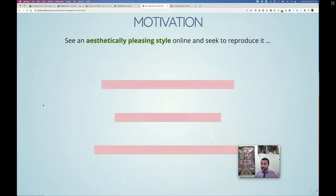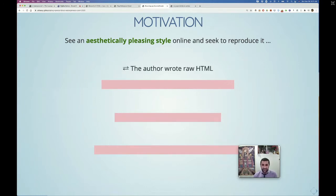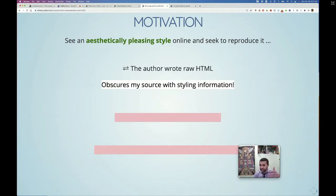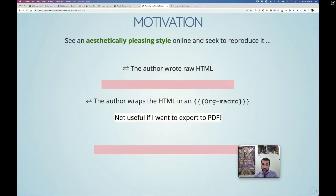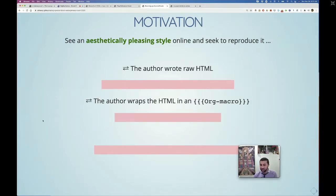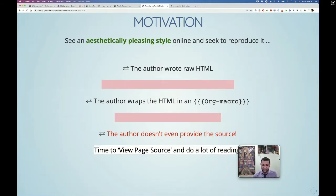The motivation: you're online, you run into a blog, see something you like, and then find the author wrote raw HTML — hashtag plus html everywhere. That's going to obscure your real content, surrounded by all this styling information. Maybe the author uses an org macro — a bit better — but what if you want to make a PDF? Not great. And worst of all, the author doesn't give you the source, so you have to view page source and learn CSS.